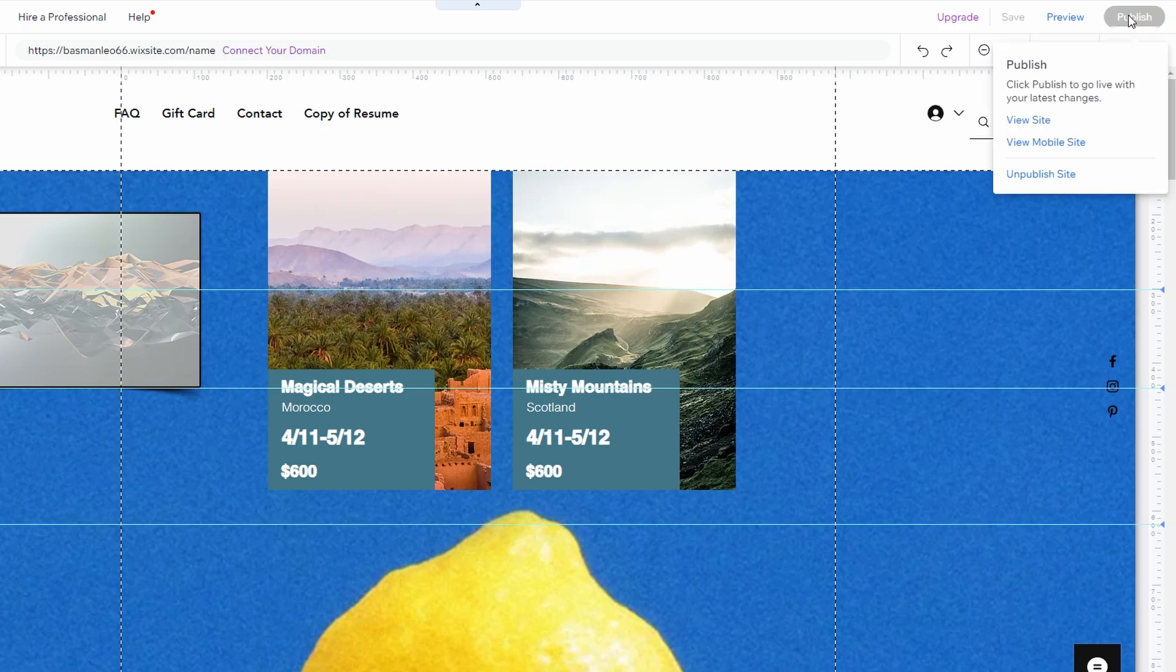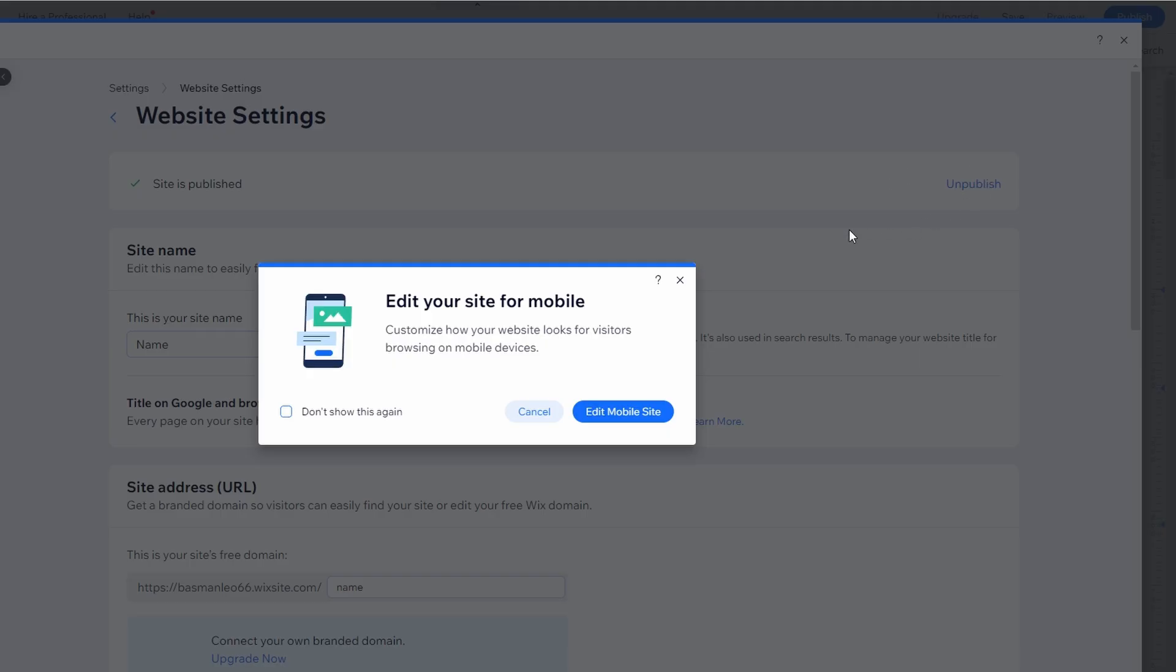Under website settings at the top, you'll see your site status. Click the button to unpublish the site.